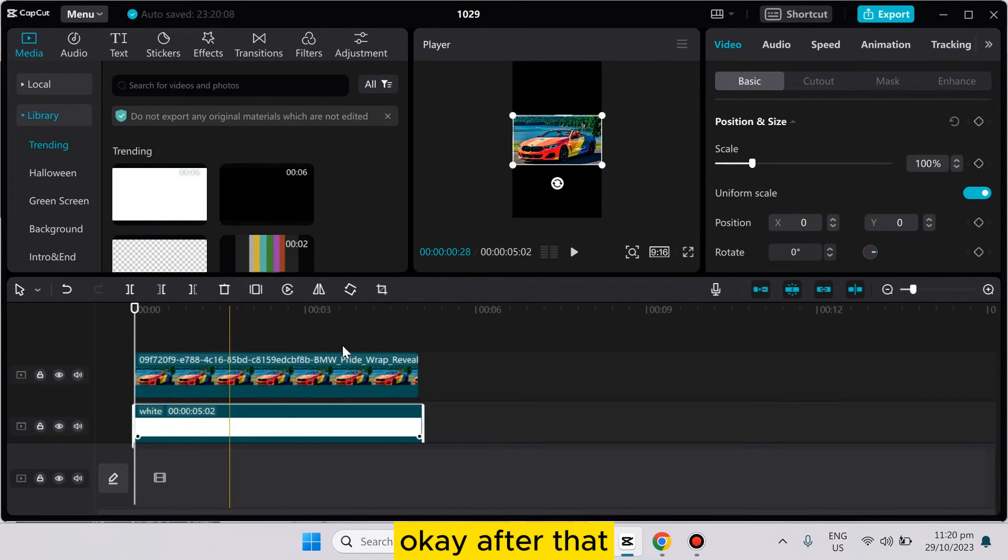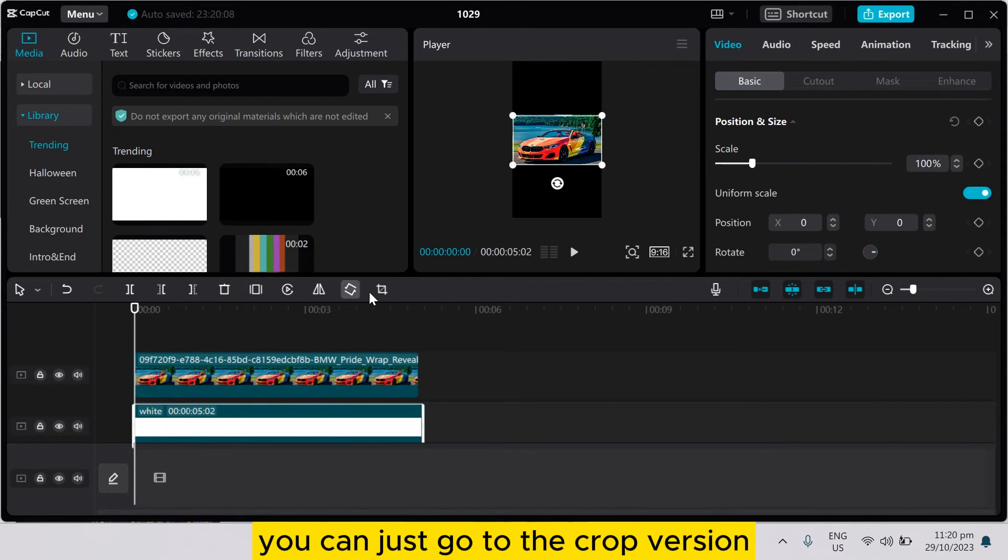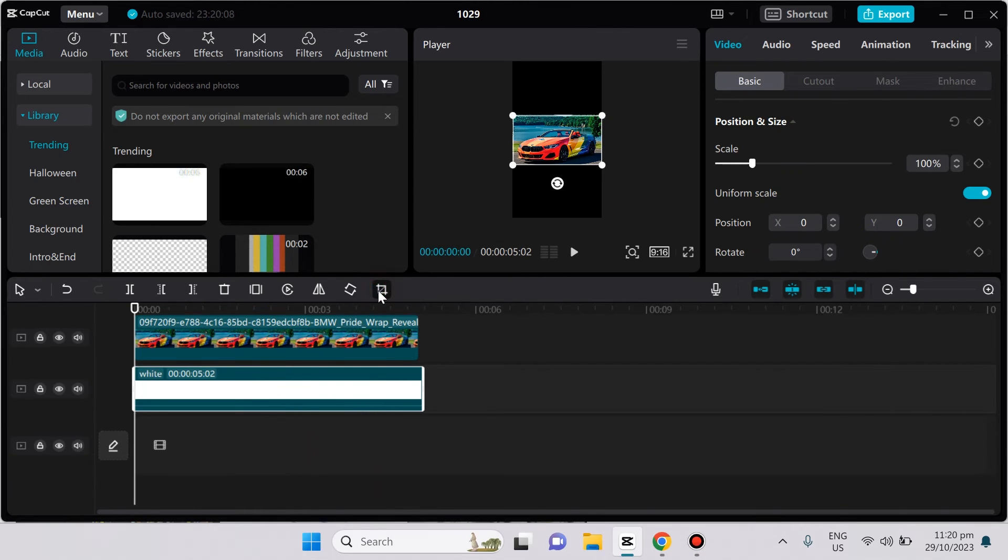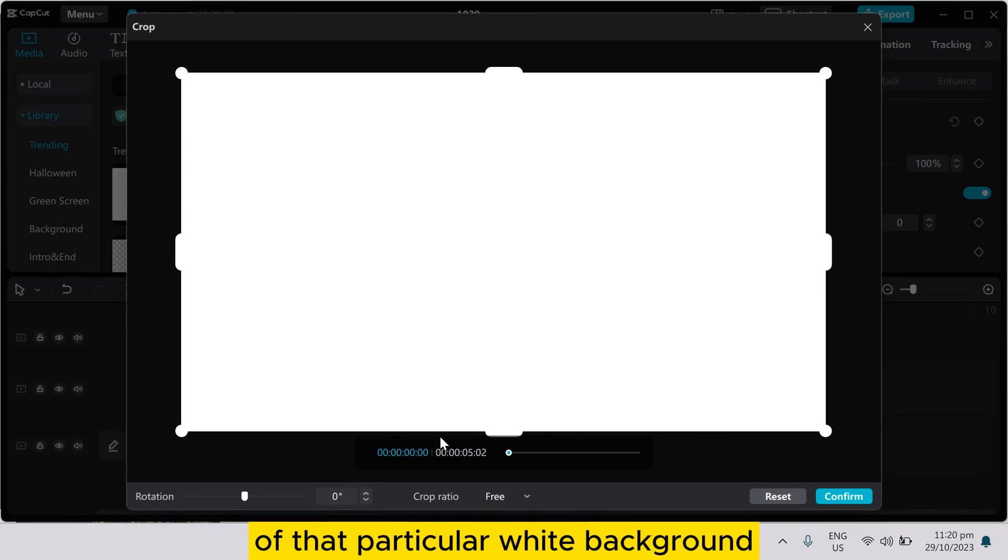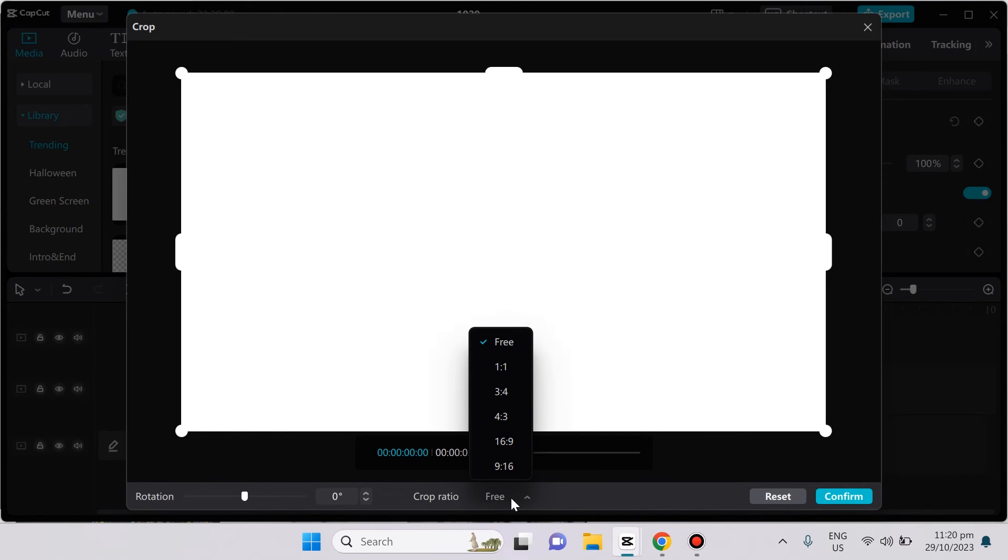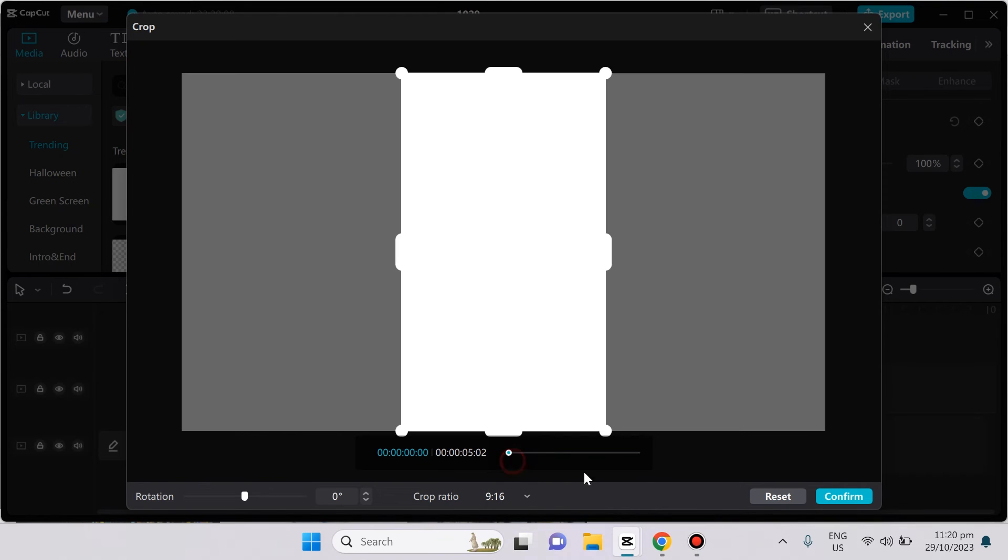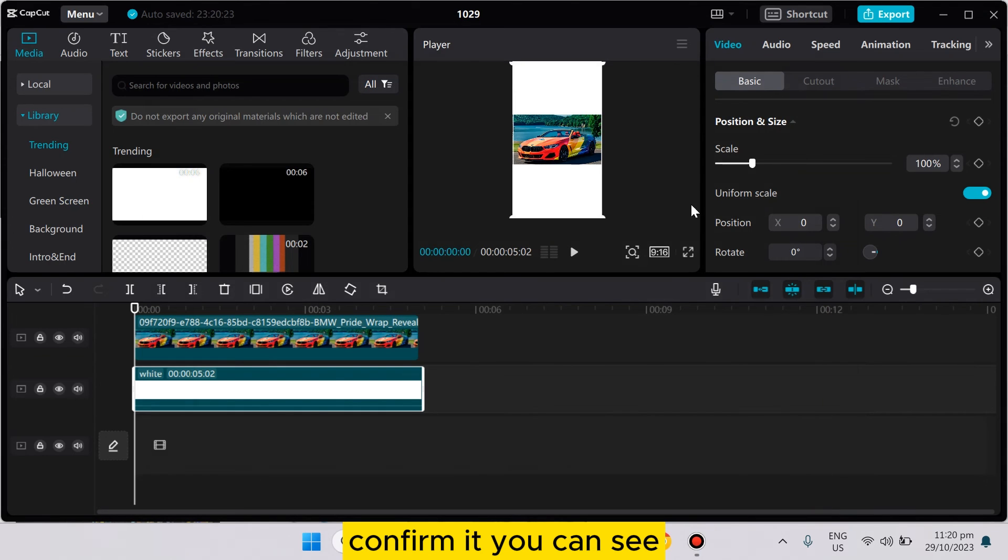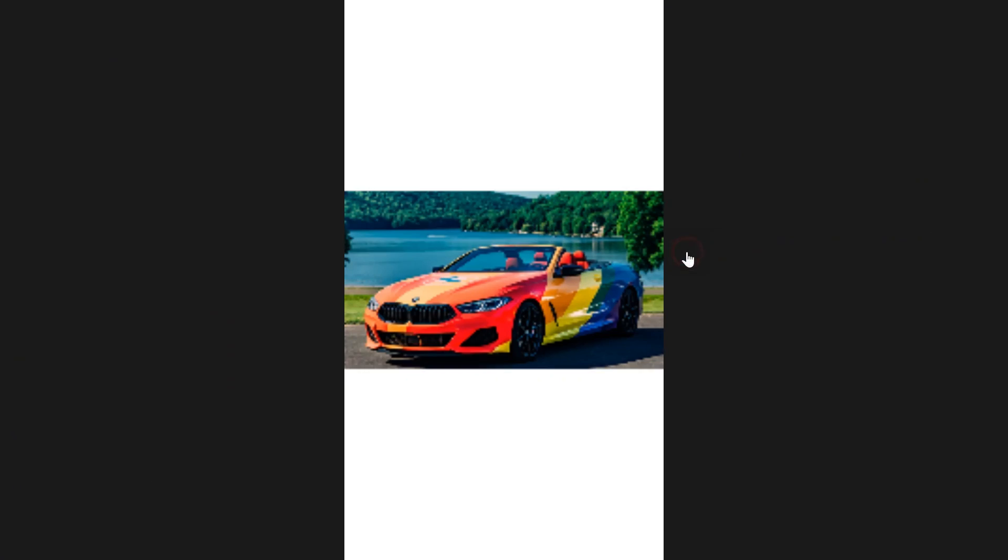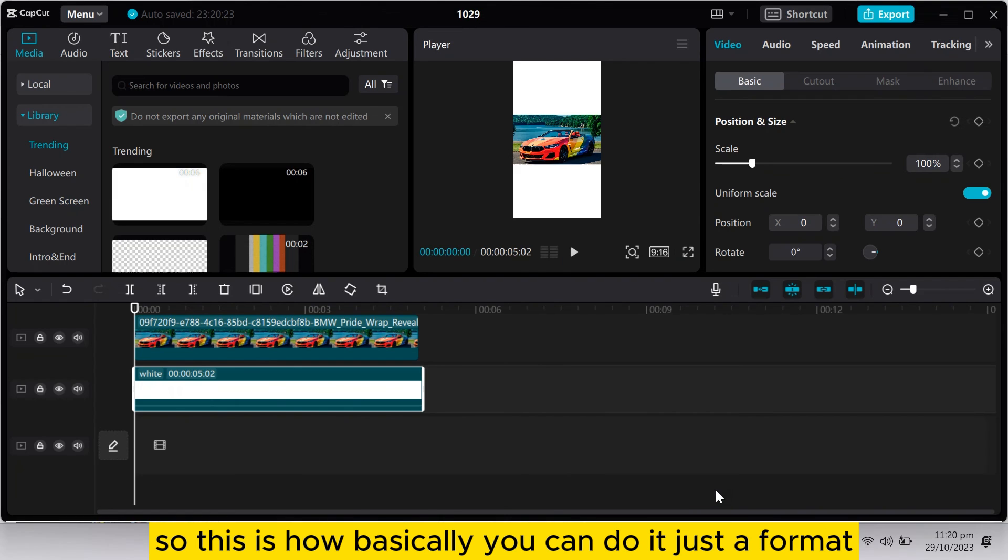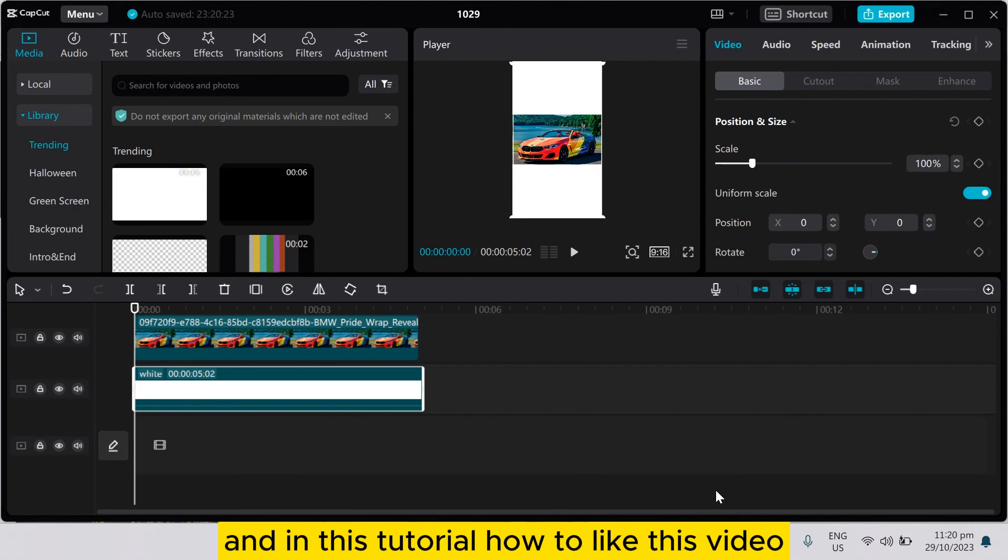Okay, after that you can just go to the crop version of that particular white background and make it 9 is to 16. Confirm it. You can see, so this is how basically you can do it, change the format.